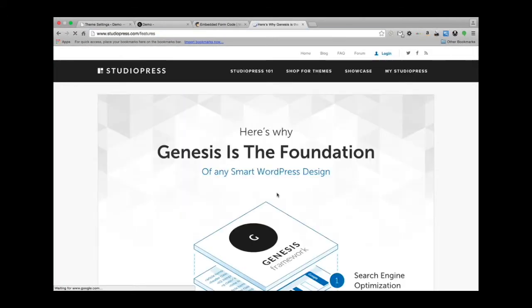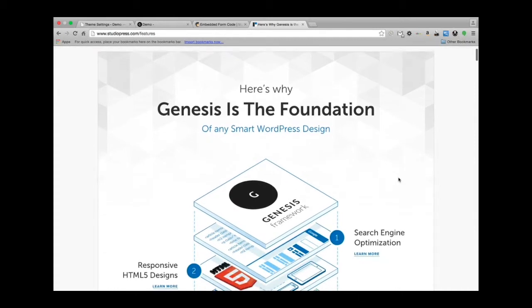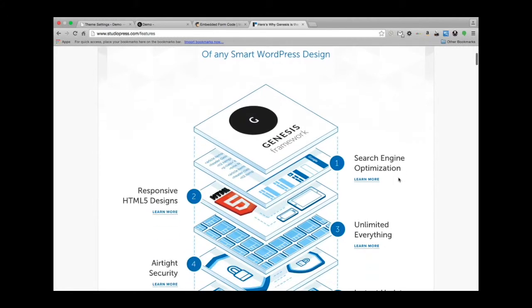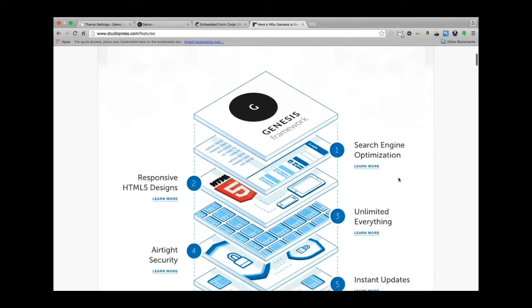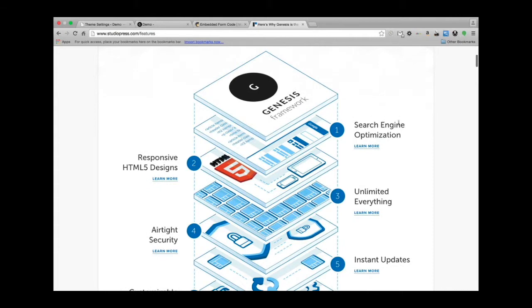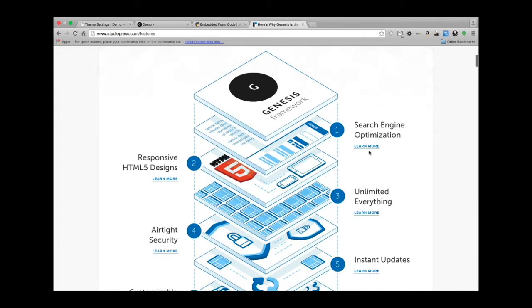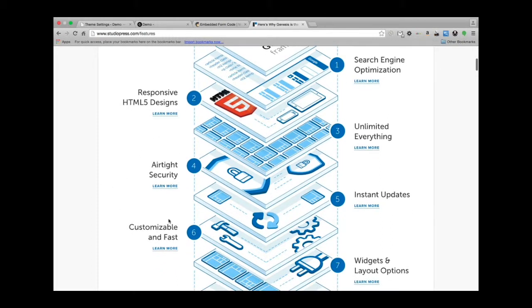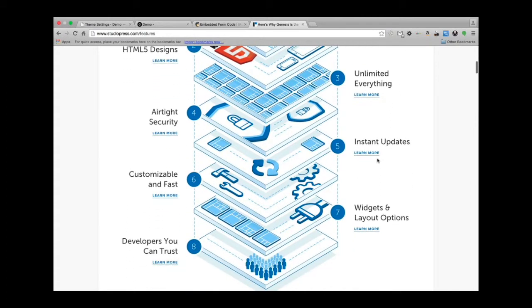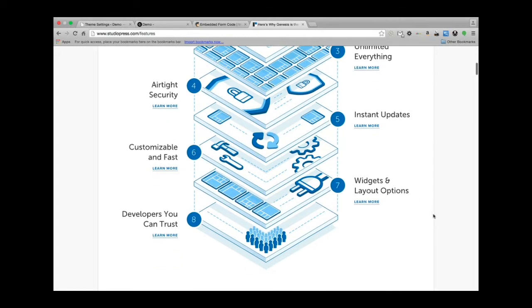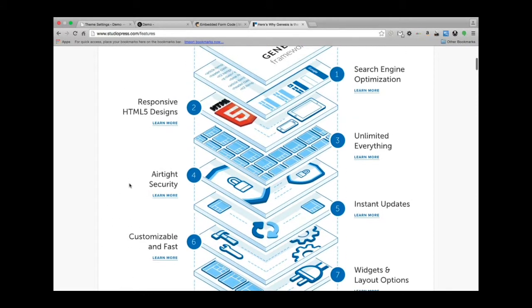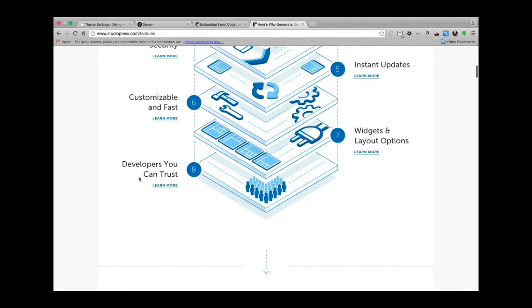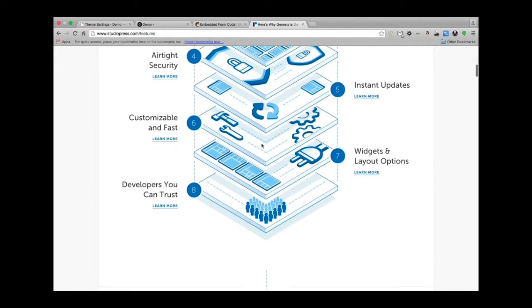This is the feature page of the Genesis framework and why it is so wonderful. I'm just going to read off some of these items here: we have search engine optimization that's built into it, responsive HTML5 designs, unlimited everything—wow, that's awesome—airtight security, instant updates, which we talked about a moment ago, customizable and fast, widgets and layout options, and developers you can trust. So you have a whole team of people trying to make this as best of a product as possible.